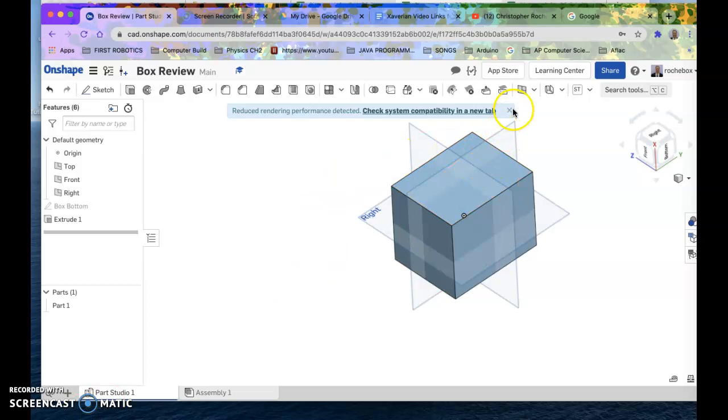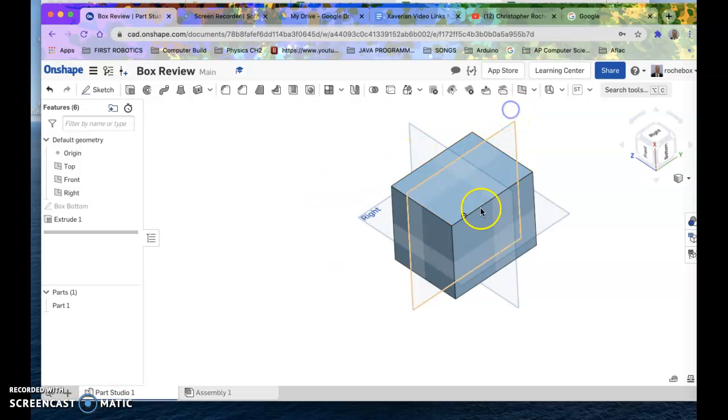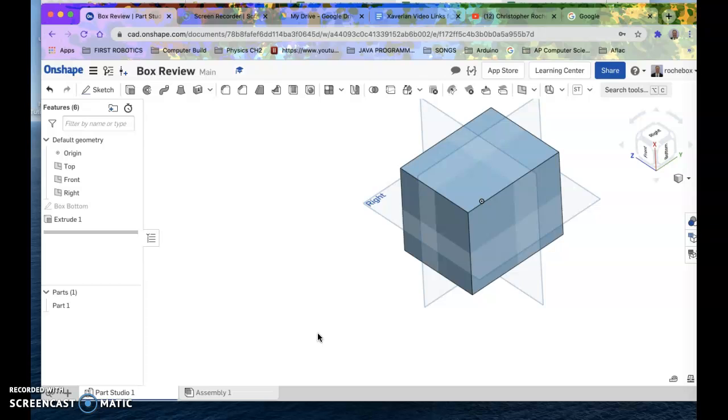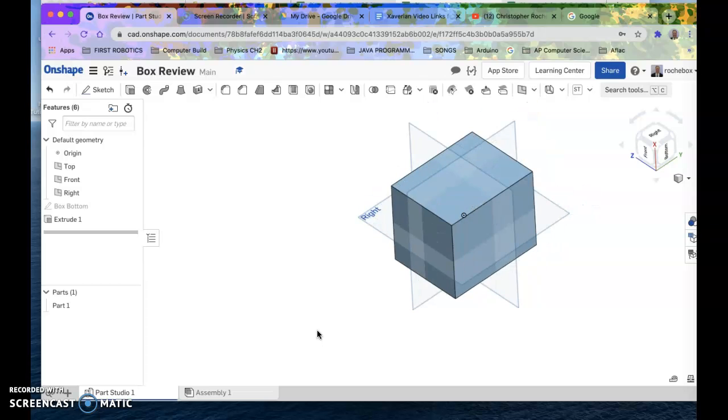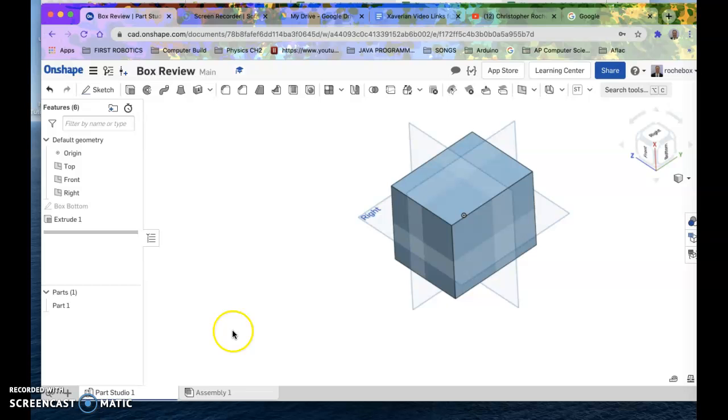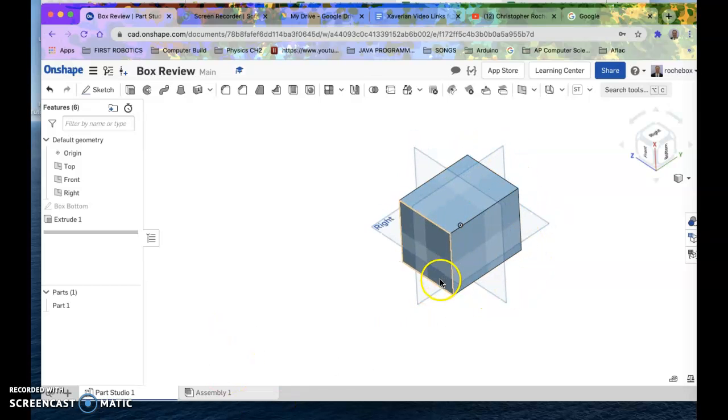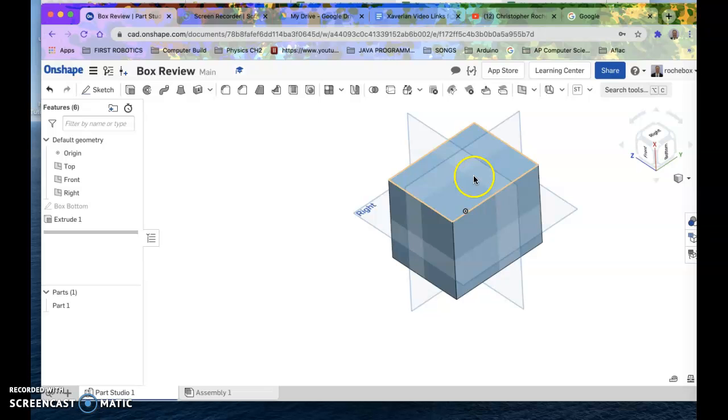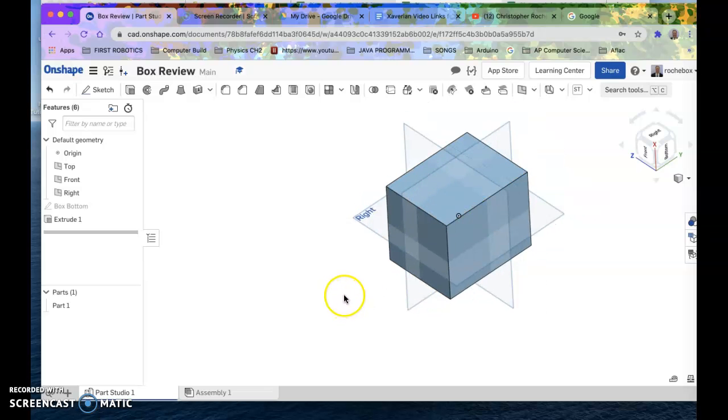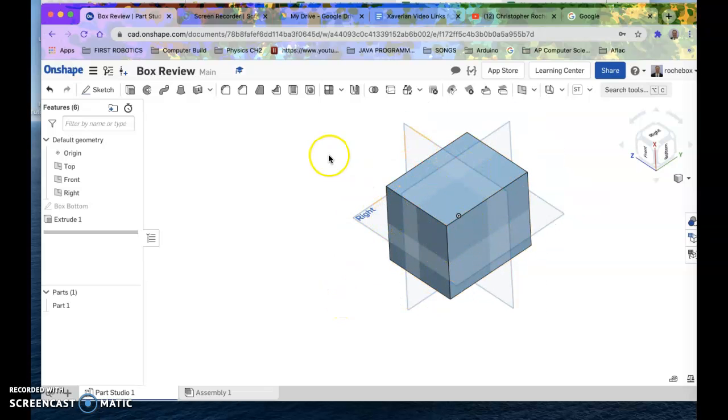Hi, this is Mr. Roche. We are here reviewing shape concepts, and this is how you shell an extruded part. So what we're going to do is shell this cube. Right now the cube is totally solid, and we're trying to make a box. Boxes are sort of hollow on the inside, so what we've got to do is shell this thing. That's what you call this in the 3D world.